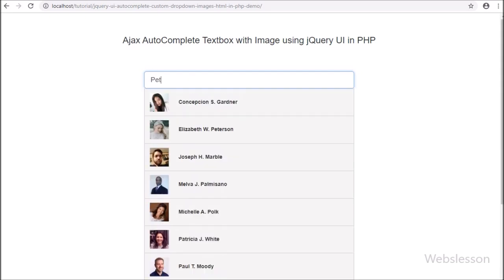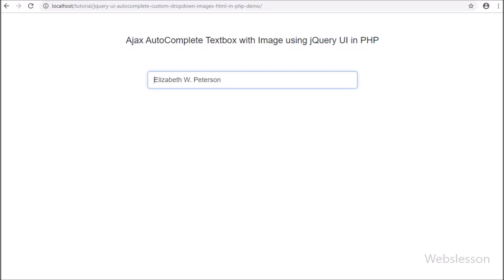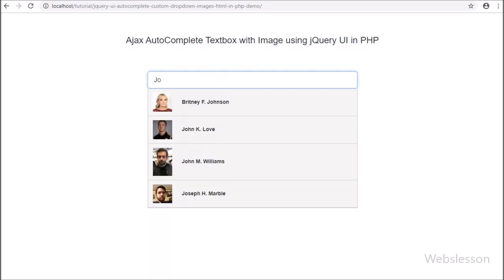We all know the jQuery UI autocomplete plugin provides an instant way to add an autocomplete suggestion feature to the textbox.